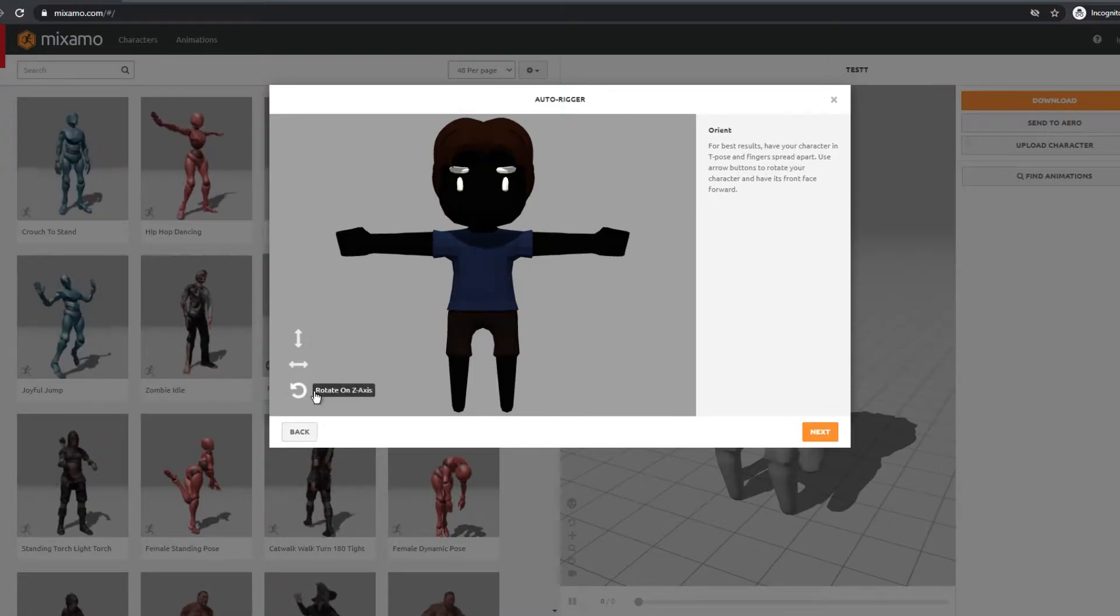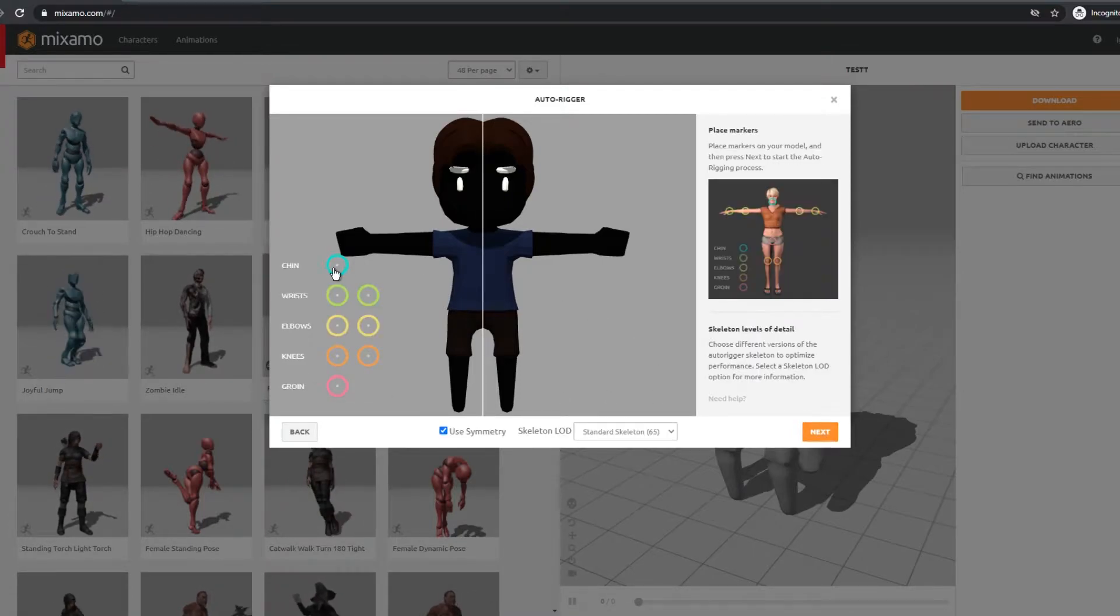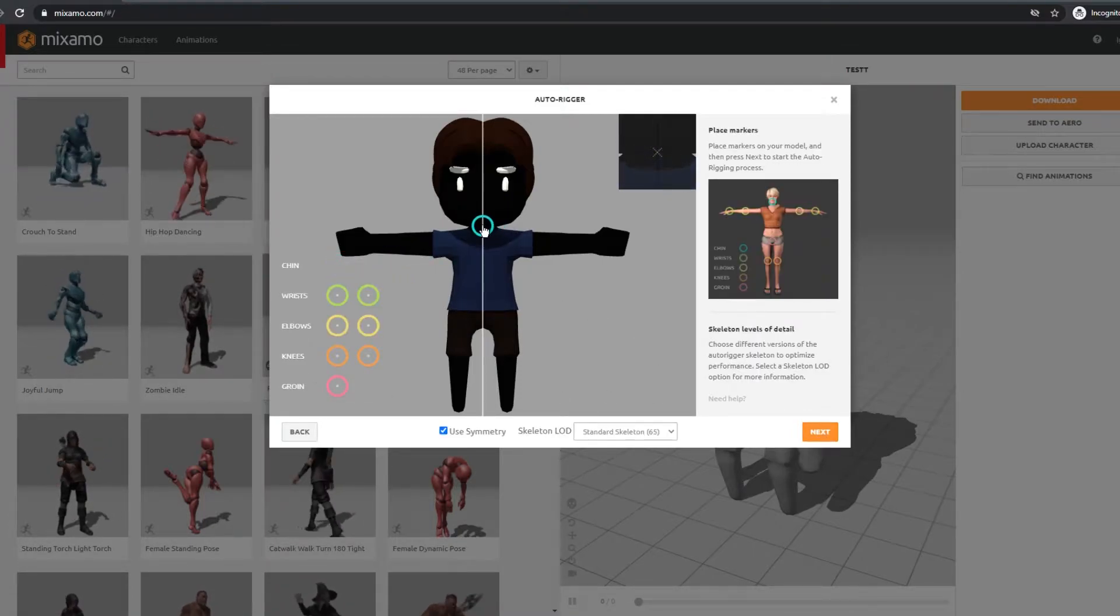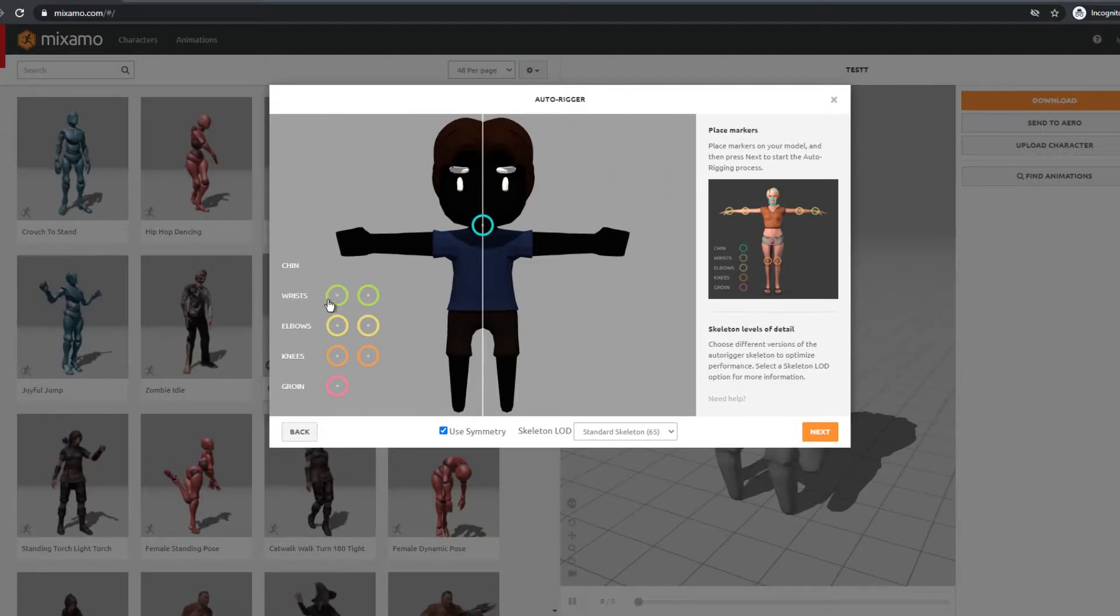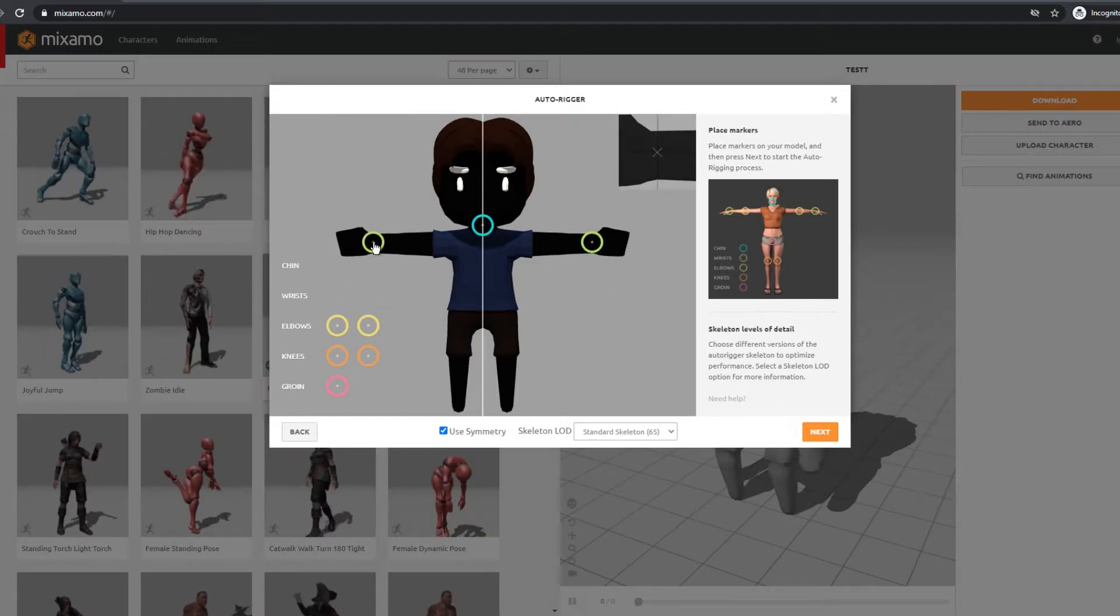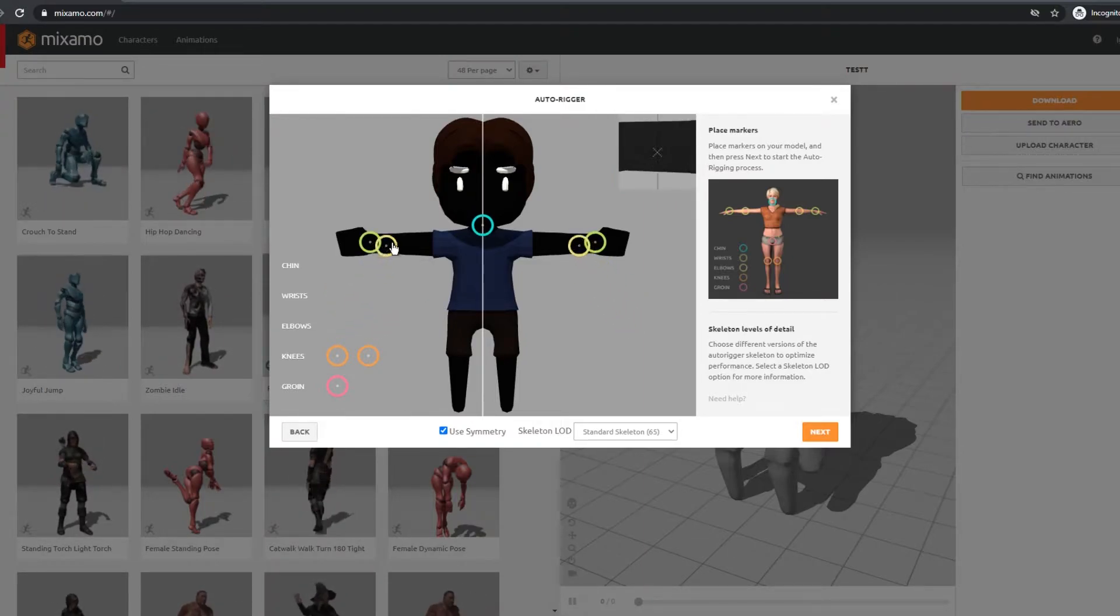Click next and adjust the markers as said: use chin on a chin, place wrists, elbows and knees. This is your personal preference but be as careful as possible.